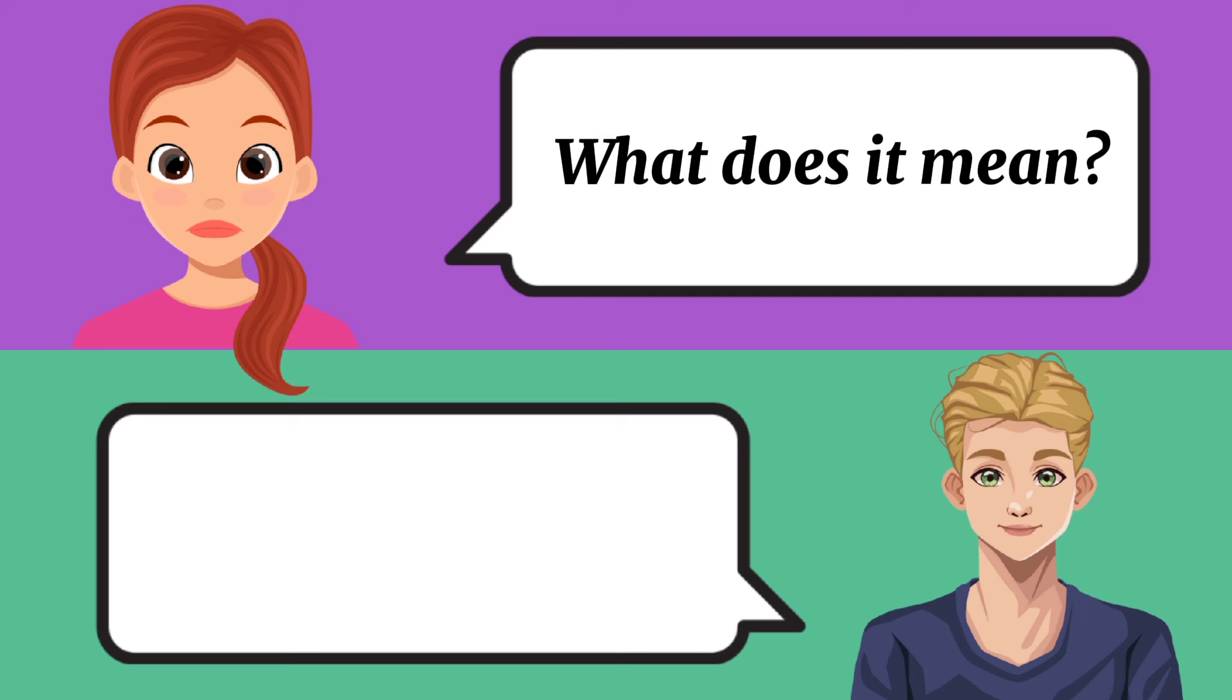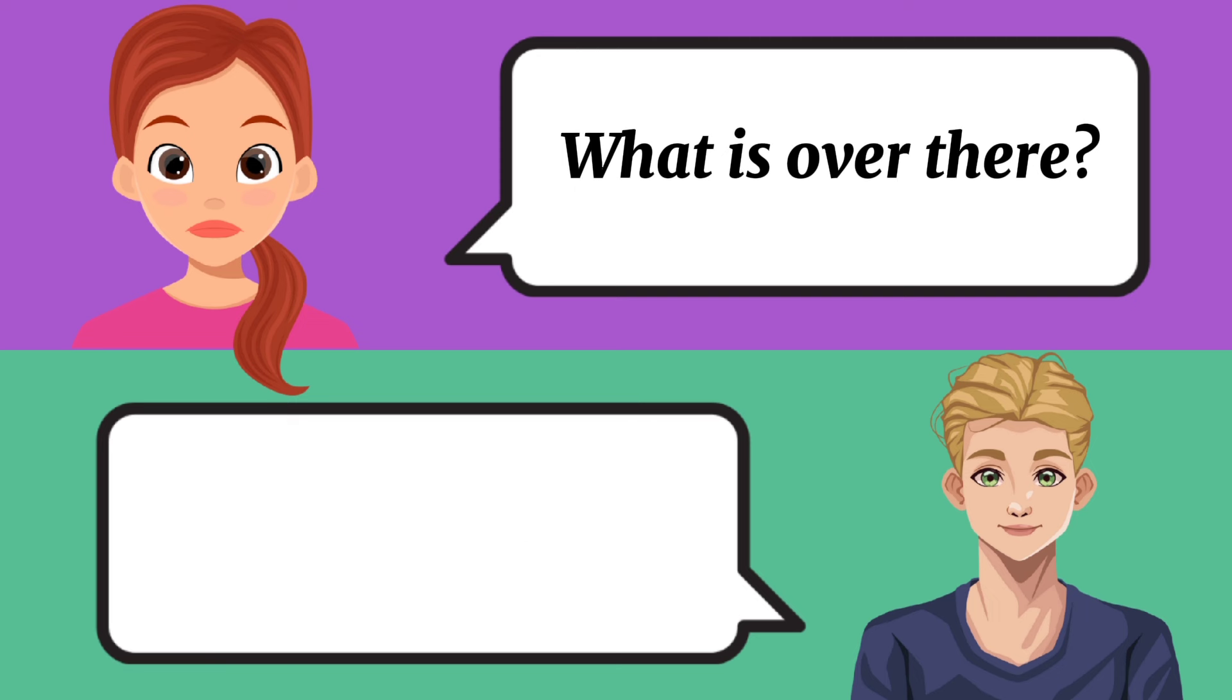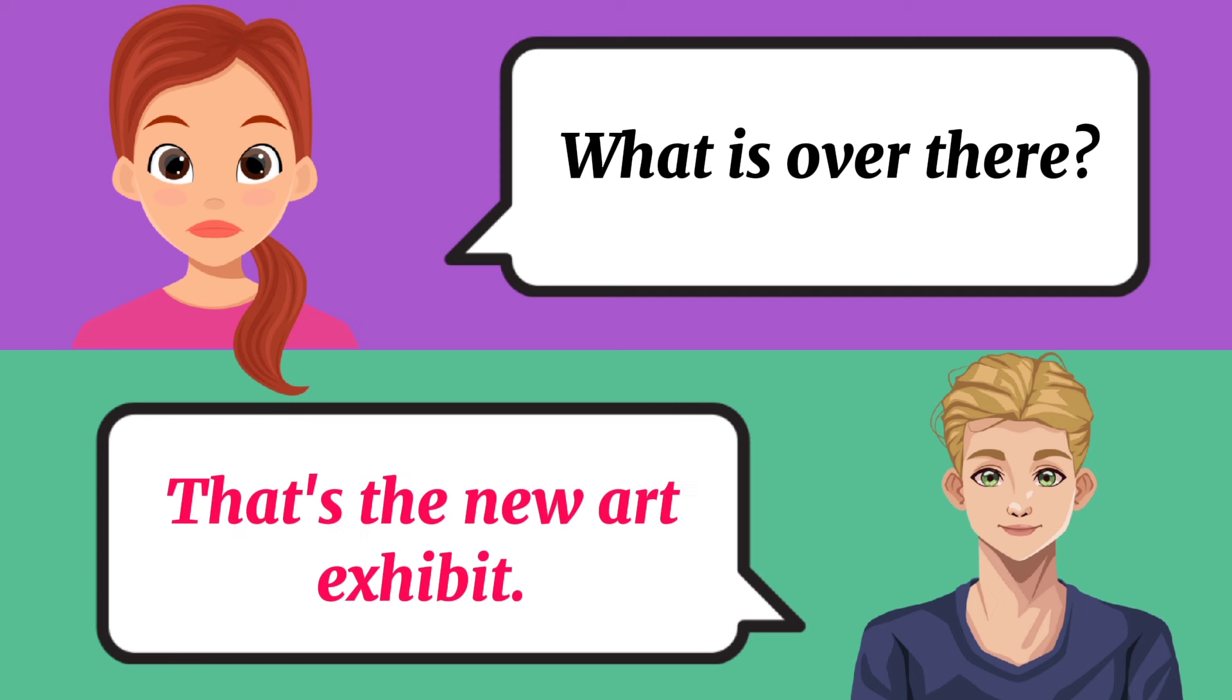What does it mean? It means that we need to work harder. What is over there? That's the new art exhibit.